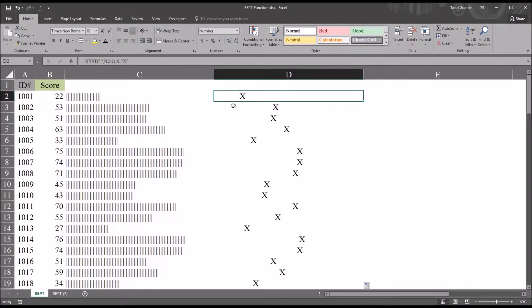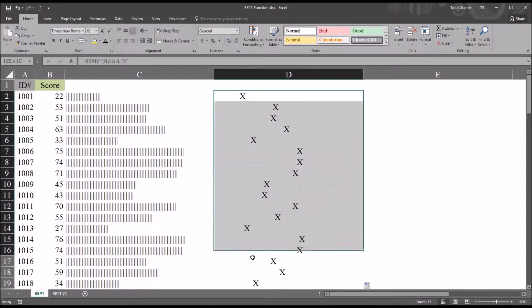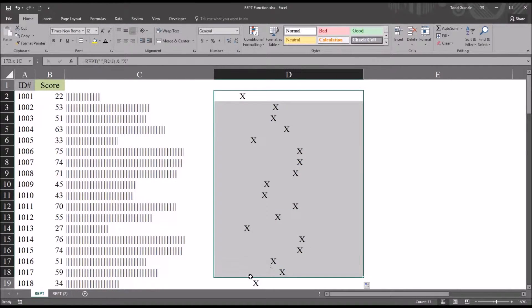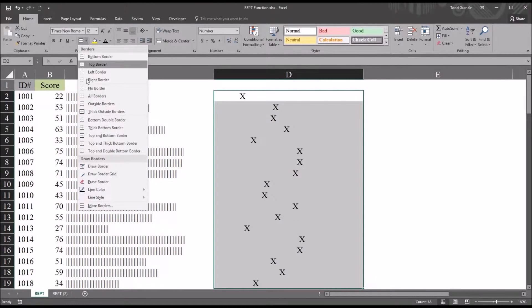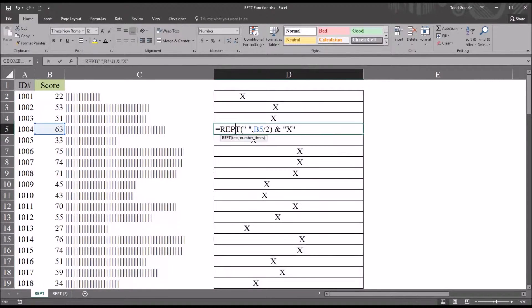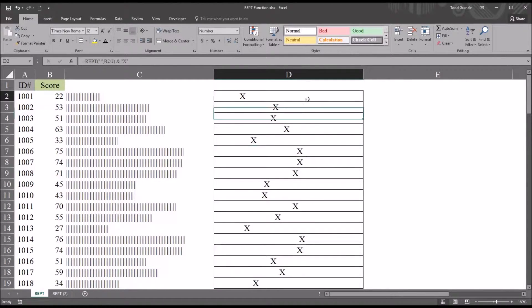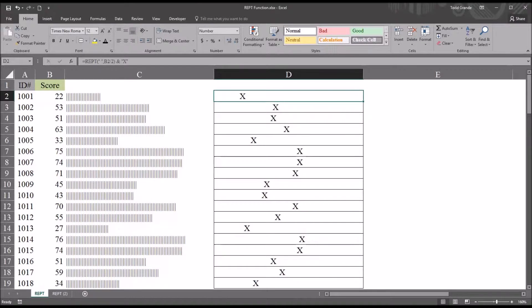With this type of display, and even with the example I had here before in column C, it might be useful to add lines, borders. And I use all borders. And that makes it a little easier to interpret.